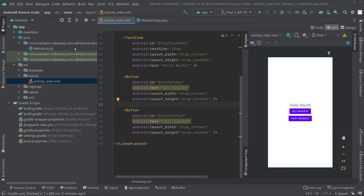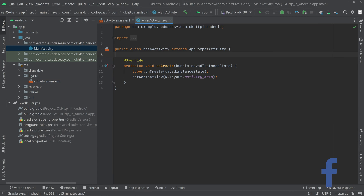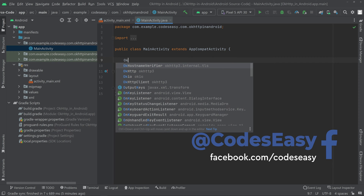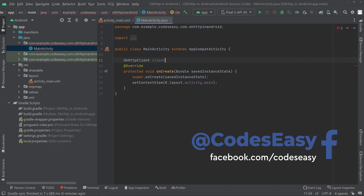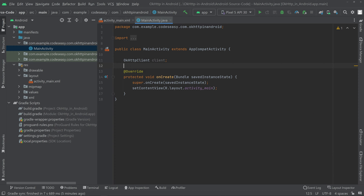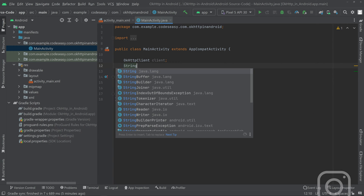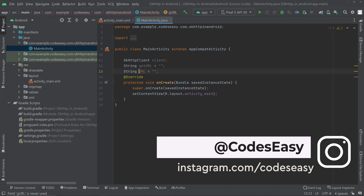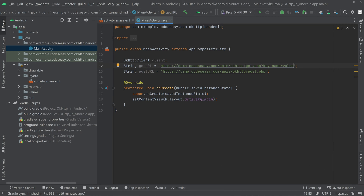Now go to the MainActivity Java file. Here we can create an object for the OkHttpClient. We also need two variables for storing the GET and POST URLs.